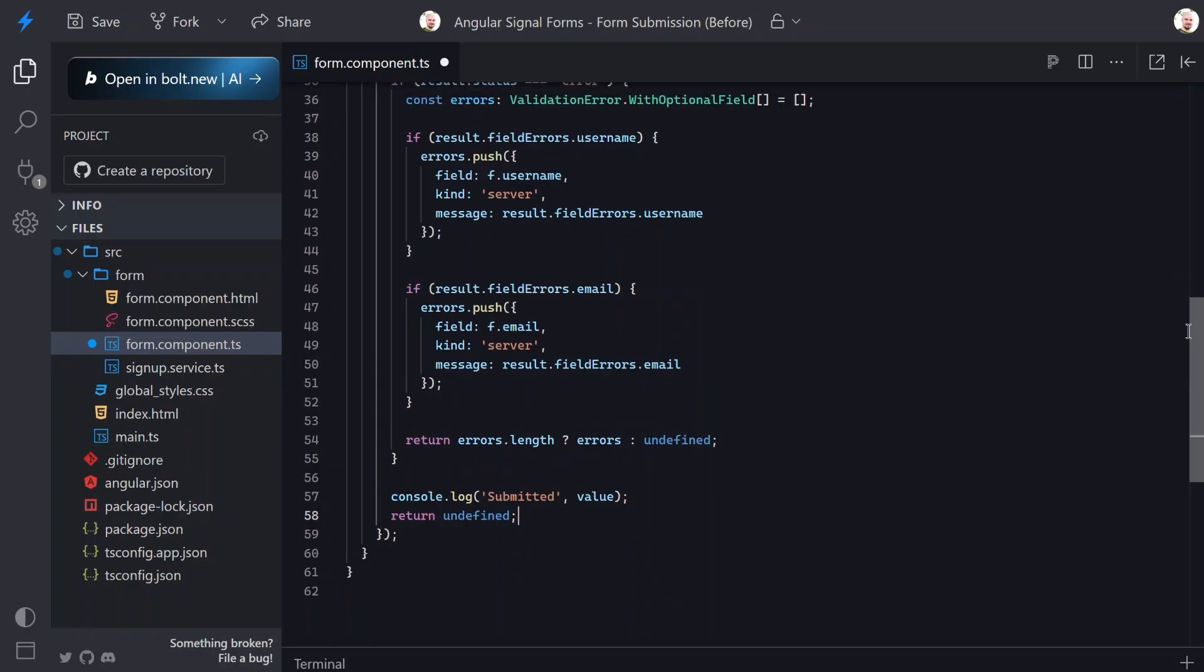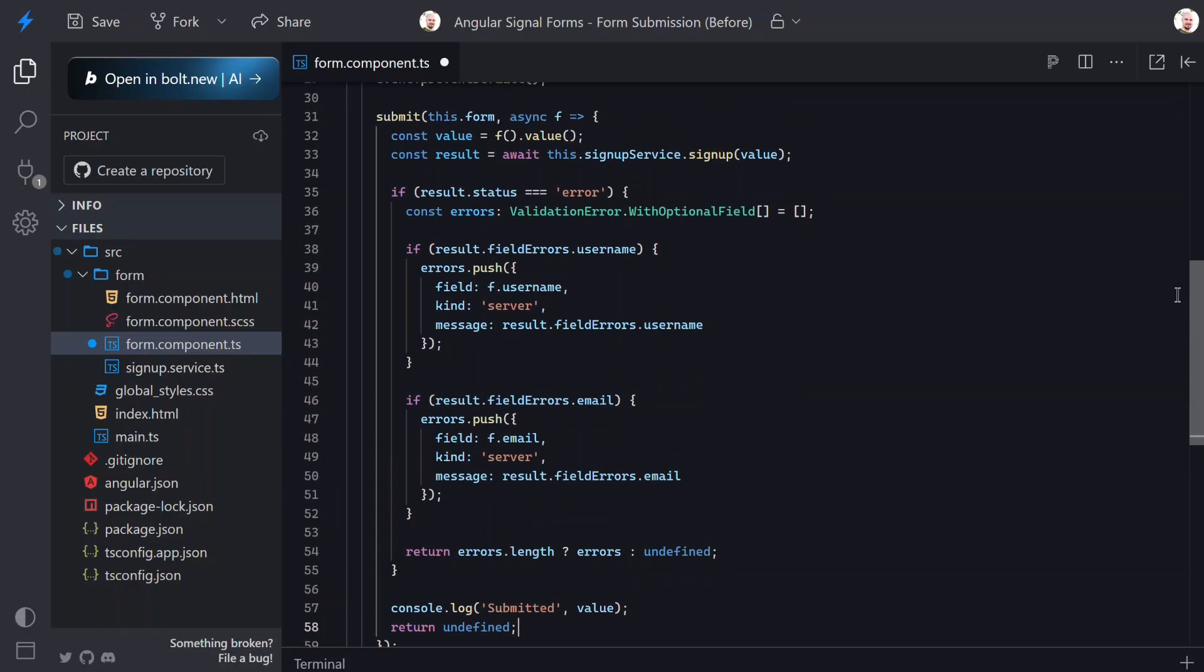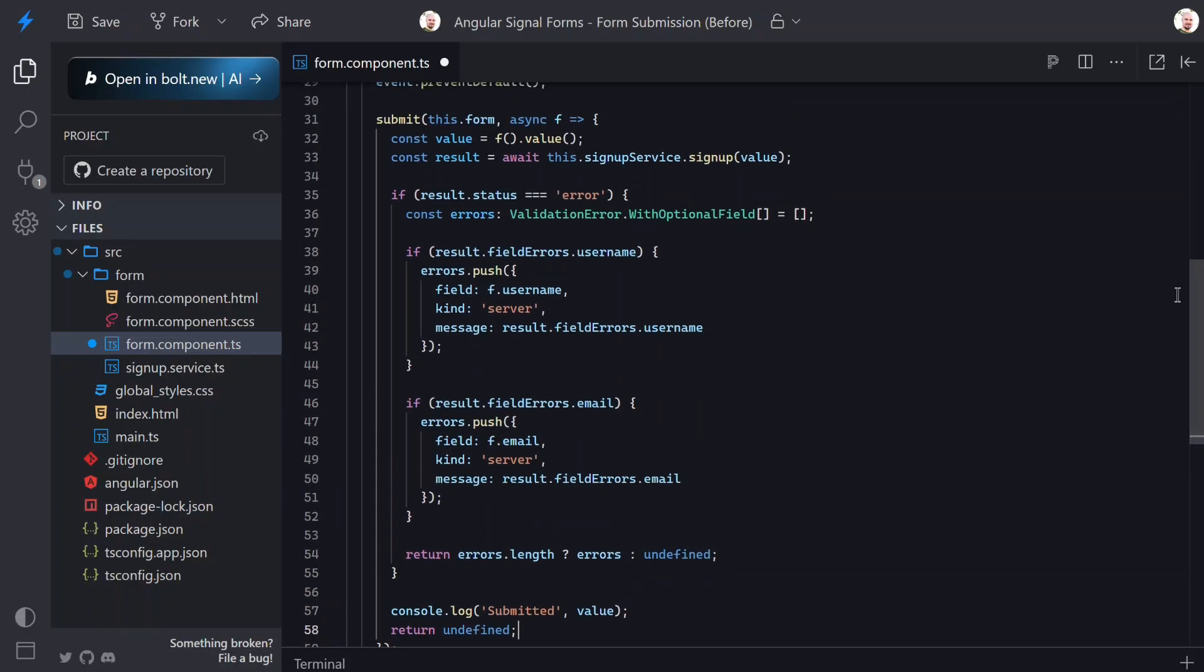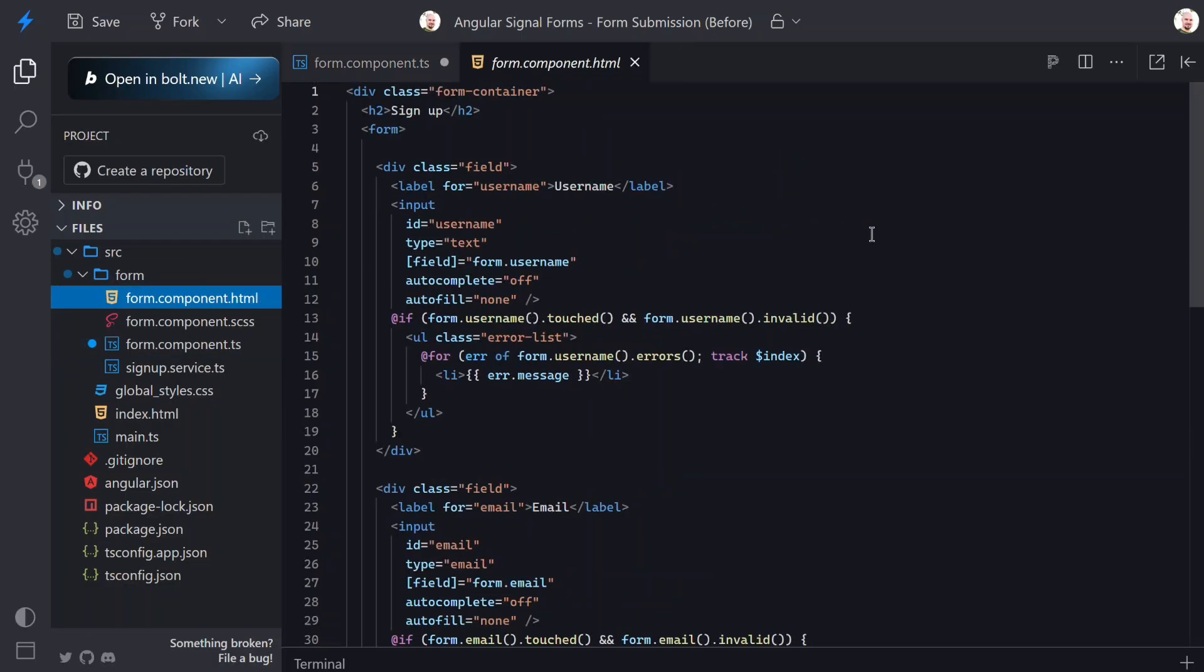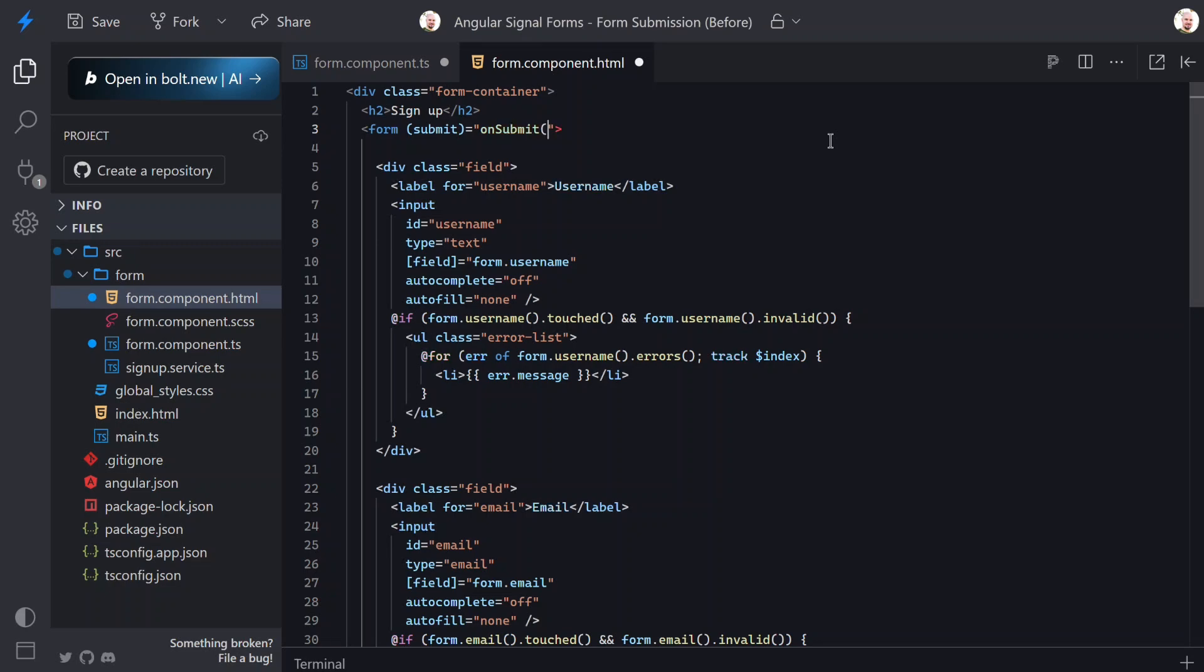Okay that should be everything we need for our submission logic. Now we just need to make a few tweaks in the template. The main thing we need to do here is wire up our new onSubmit method. To do this we'll use the submit event on the form element itself. This connects the native form submit to our custom handler. At this point we're good to go, our form should submit properly.